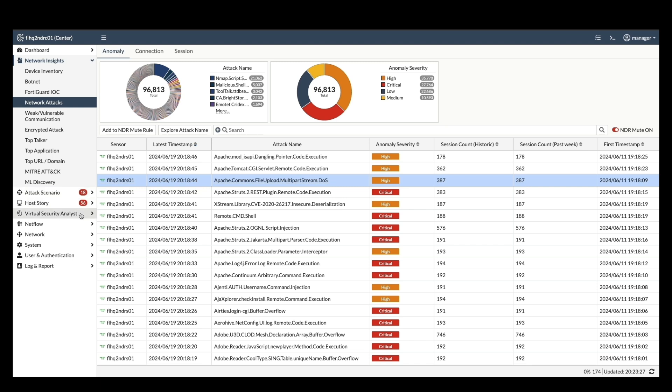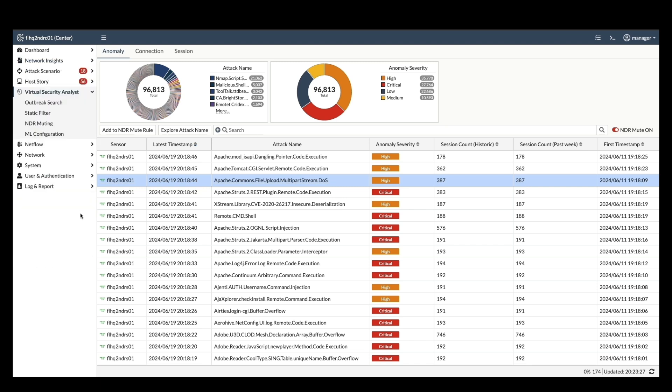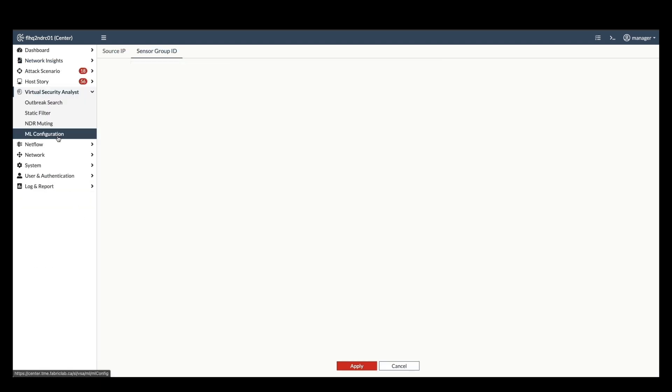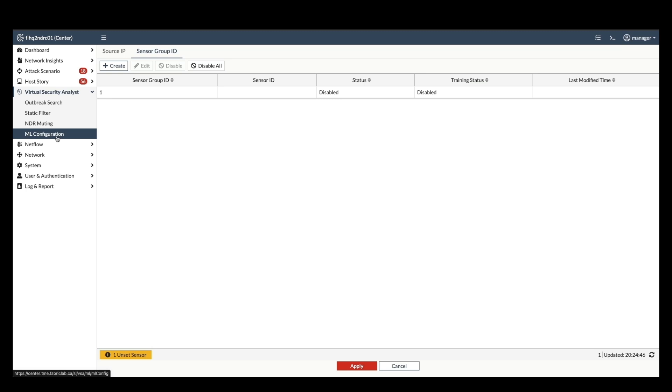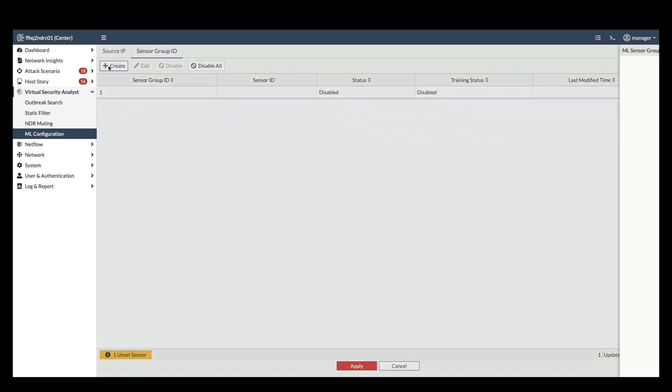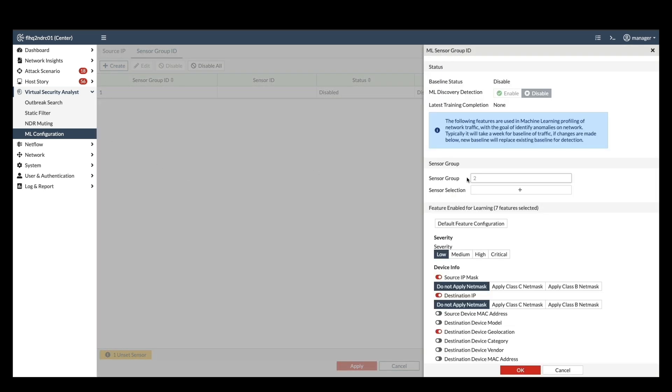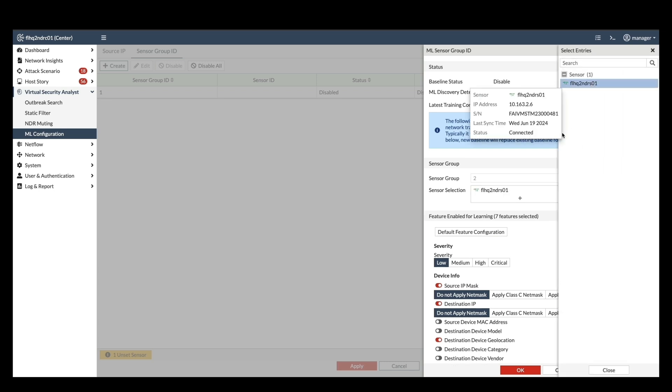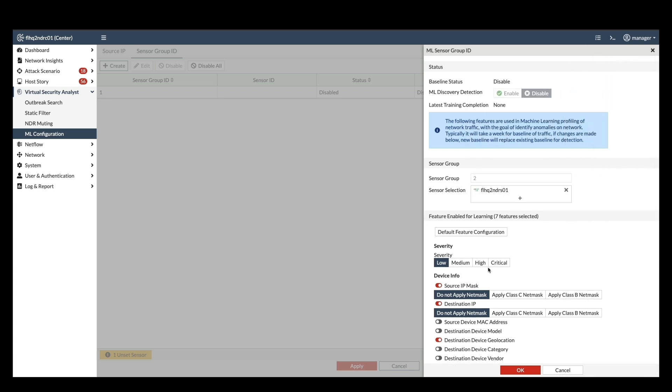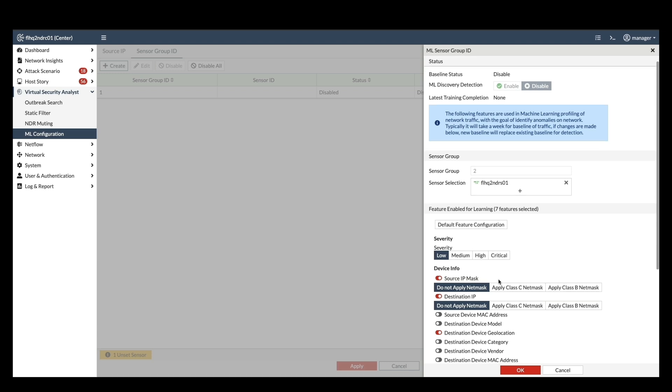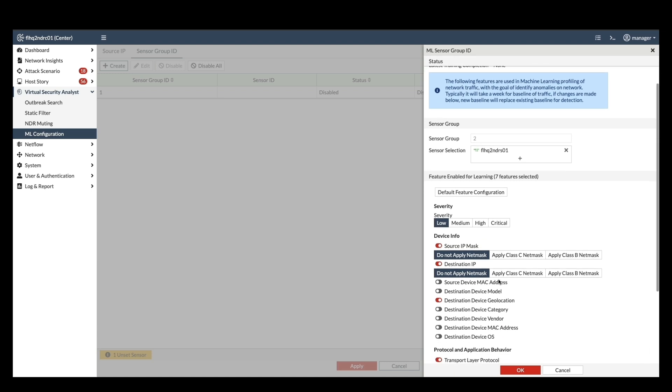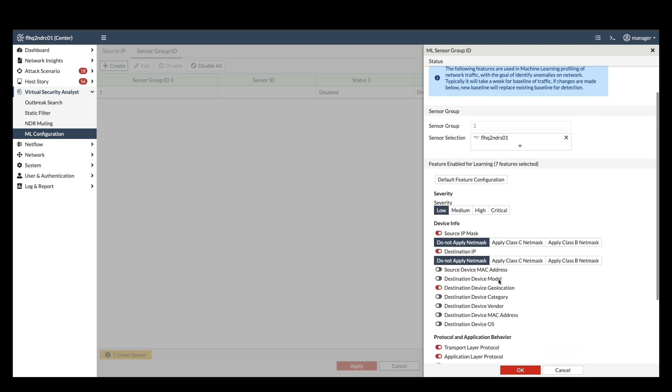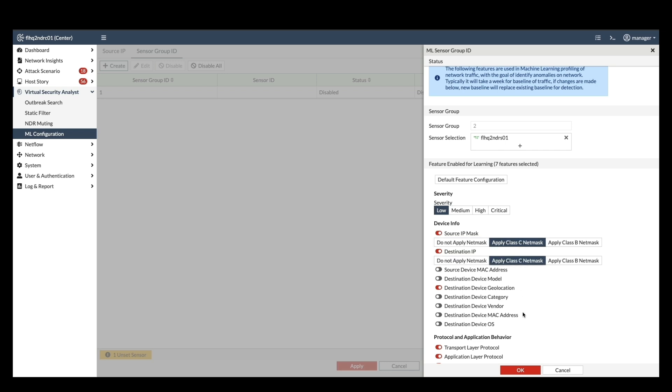FortiNDR leverages machine learning to enhance threat detection capabilities. Let's explore how to configure an ML profile within the virtual security analyst on the FortiNDR center. Navigate to virtual security analyst and then ML configuration. Go to sensor group ID. Click on create to initiate a new profile. Select the sensor you want to associate with this profile. Choose the specific feature you want the ML algorithm to analyze during the training process.